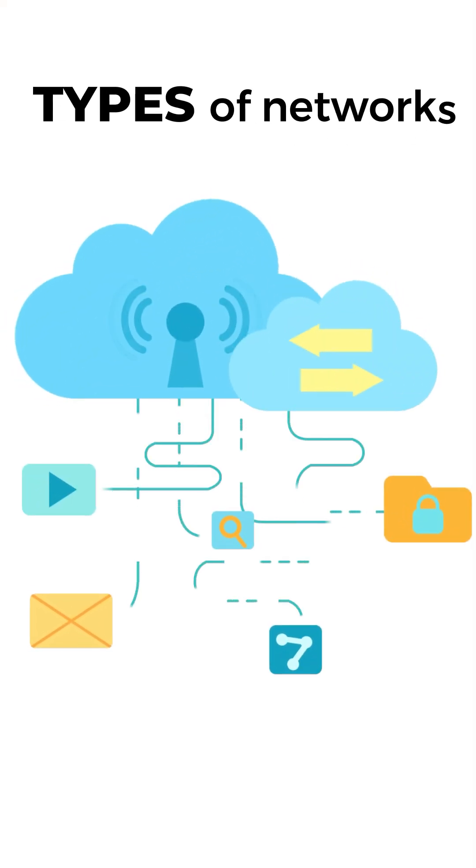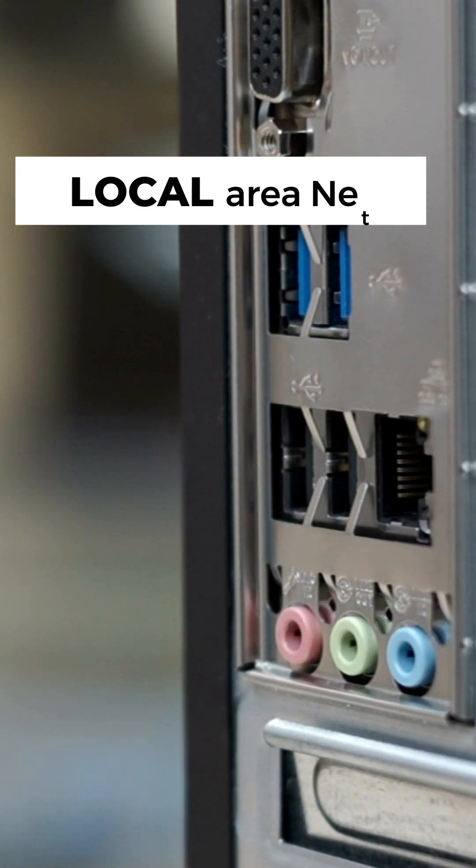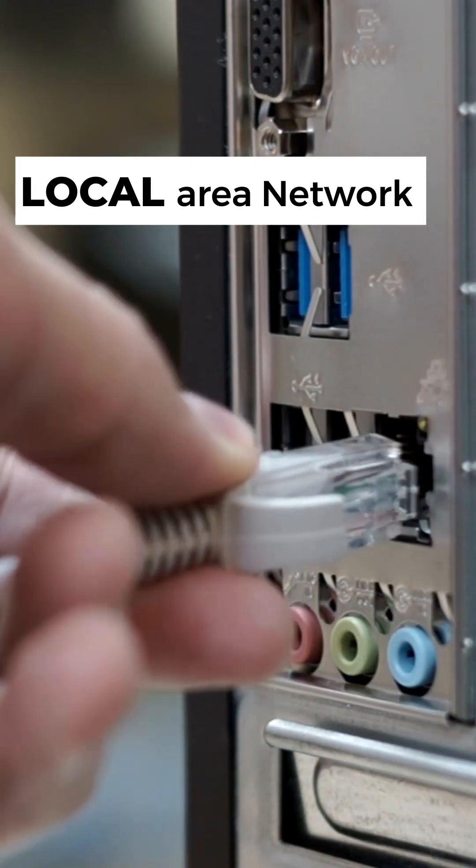First, the types of networks. LAN, Local Area Network, connects devices in a small area, like your home or office.